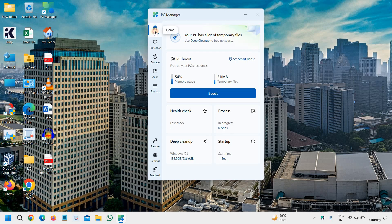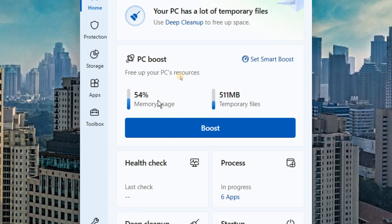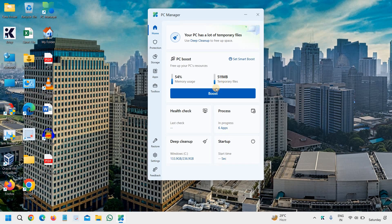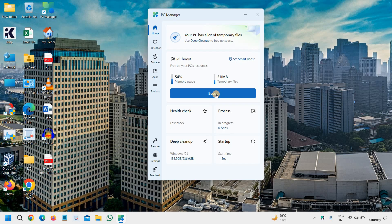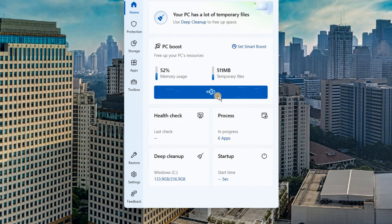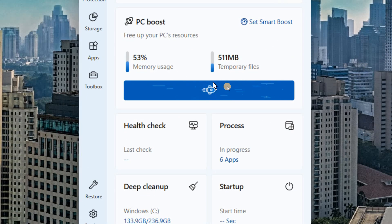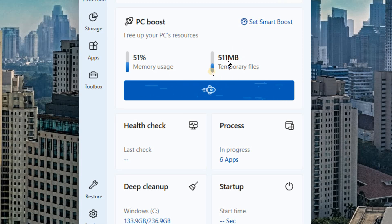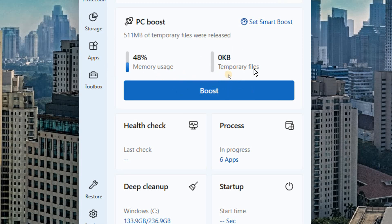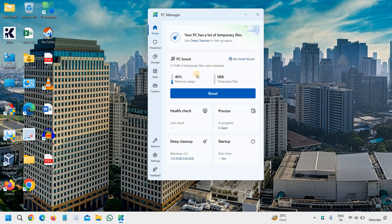The very first thing, when we click on the home, we see memory usage and temporary files. You can simply click on boost, and this will start boosting the computer, and the temporary files, the memory usage will be less. You can see 511 MB of temporary files were released. All these files were junk, and it has been cleaned.